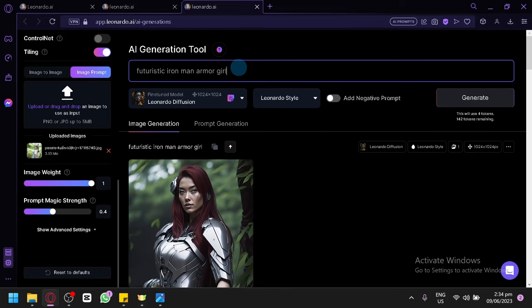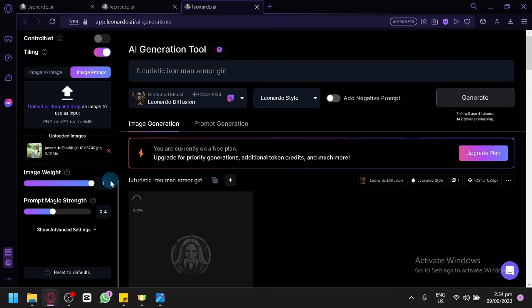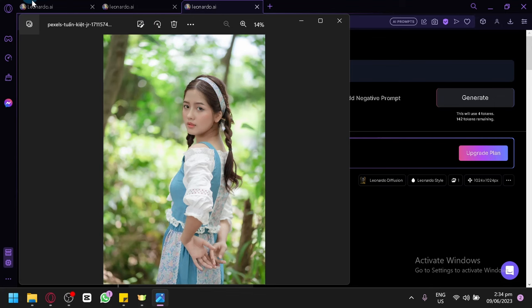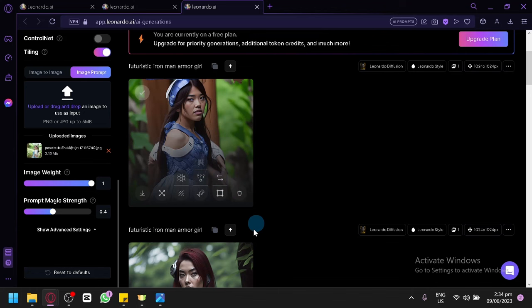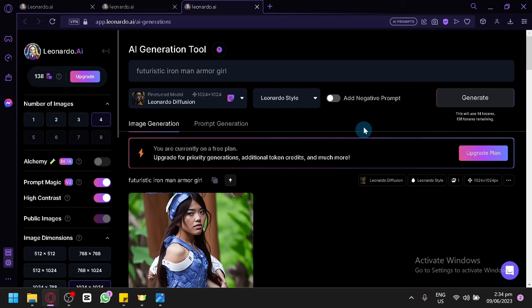We're simply going to click on Generate. Keep in mind we're using the heaviest image weight, meaning it will keep the original photo as closely as possible and only change a minimum amount. Let's see if we can create our image with the face accurately, because that is going to be key. As you can see, it's a bit funky, so we're going to do it again. This is a trial and error process for Leonardo, and you're going to need to do it multiple times to get the output you're trying to create.